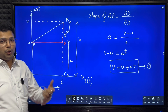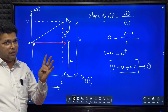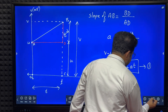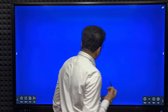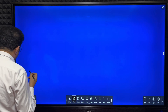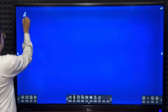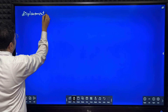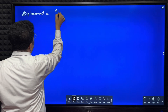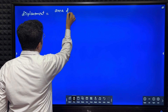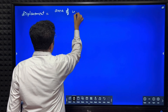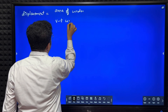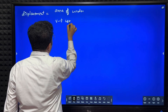Now we will derive the next two equations: x equals ut plus half at squared, and v squared equals u squared plus 2ax. Here I am using the concept that displacement equals area under the VT curve.